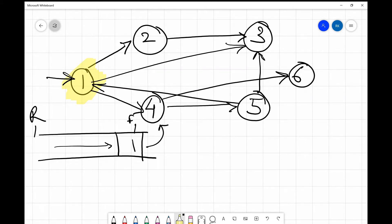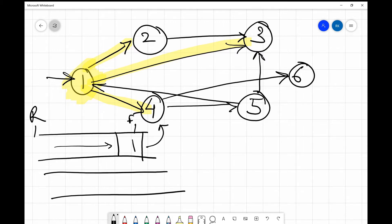Now we insert the neighbors of node 1 into the queue — the nodes to which we can reach from 1 directly. As you can see, from node 1 we can reach 2, we can reach 3, and we can reach 4, since they have directed edges from 1. Therefore we insert nodes 2, 3, and 4 into the queue.